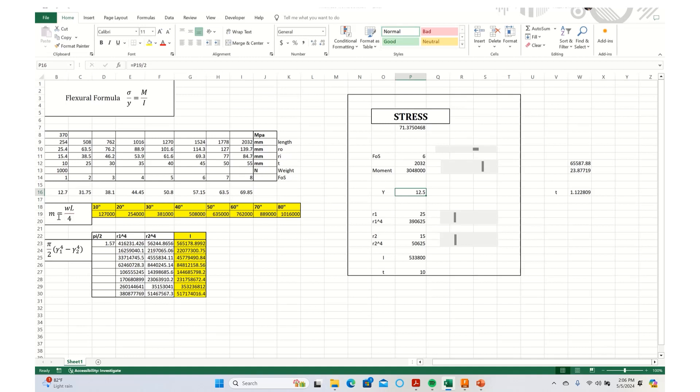The other formula what I have is for calculation of the moment. So maximum moment in a cylindrical tubing is given by WL by 4. W is the weight or the load that is being applied on the tube. L is the length of the tube divided by 4. The formula down below is pi by 2 times r1 to the power 4 minus r2 to the power 4. r1 over here stands for the outer radius. r2 stands for inner radius. So this is how I have calculated few values over here.